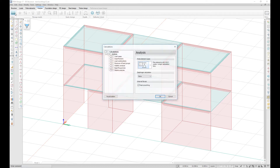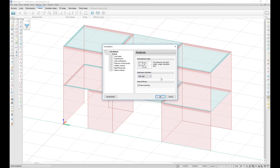In the Calculations menu under Analysis, you can now select a diaphragm calculation to be fully rigid. The rigid diaphragm provides a rigid body behavior where the structure moves together in all directions.